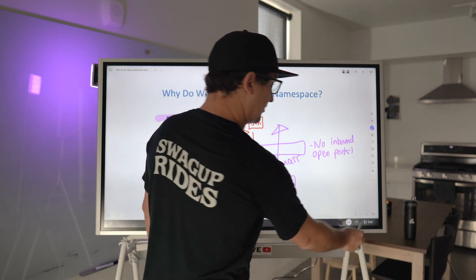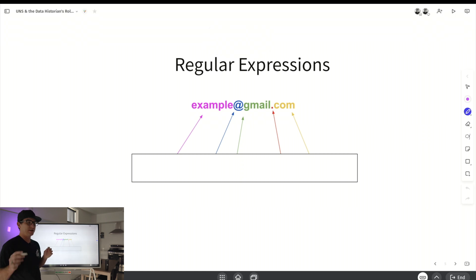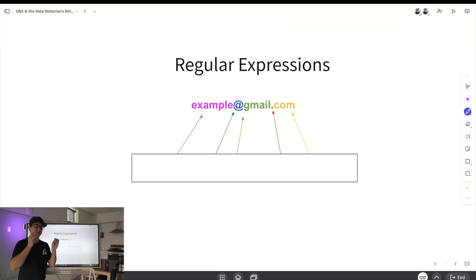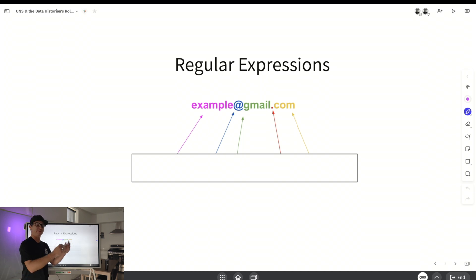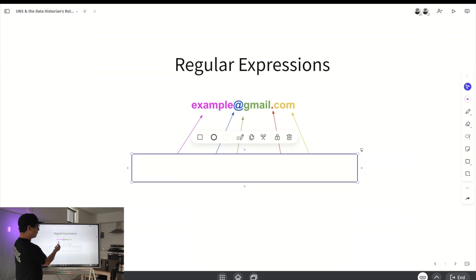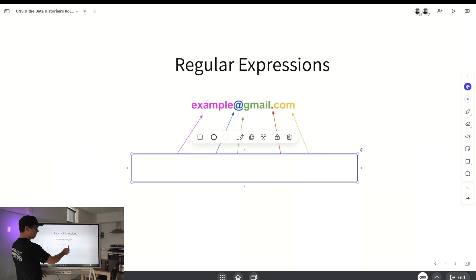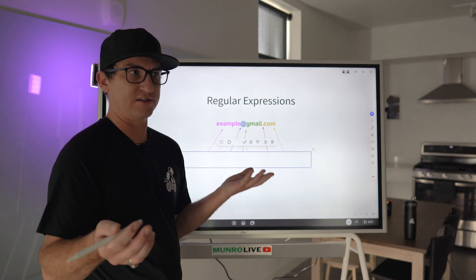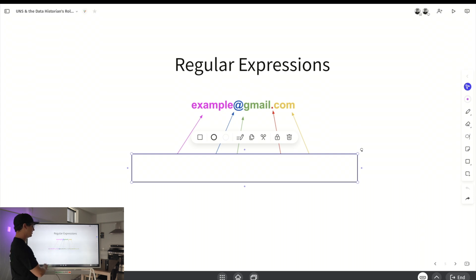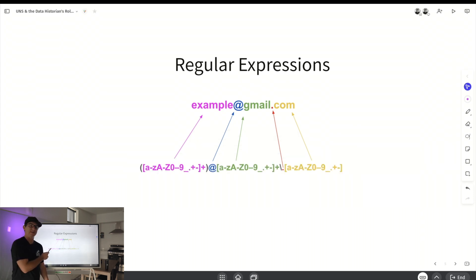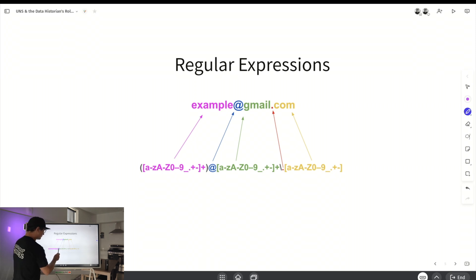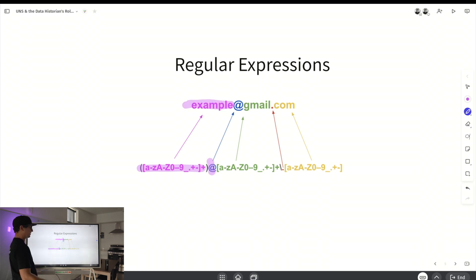A quick side lesson on regular expressions. Canary gives you the power to create asset models using regular expressions from your tags, wherever those tags may be coming from — OPC, a legacy system, or your Unified Namespace. For example, you can define a pattern so that a regular expression returns all emails in your namespace — or any type of format that fits a given pattern. You can get very specific with what parts of your data you want to model.